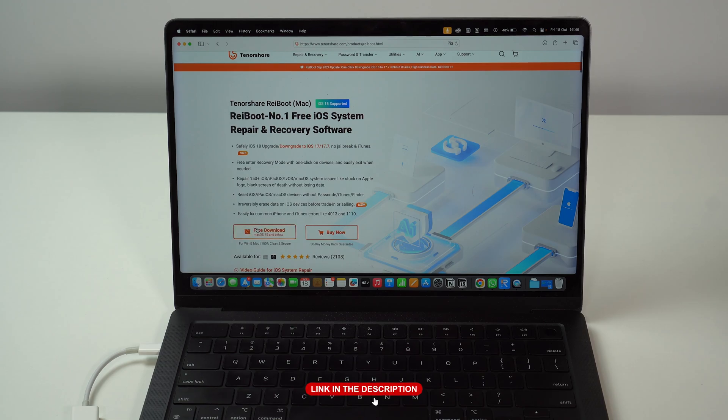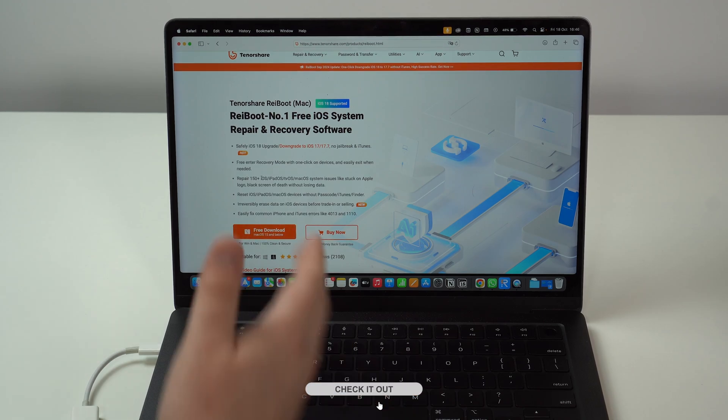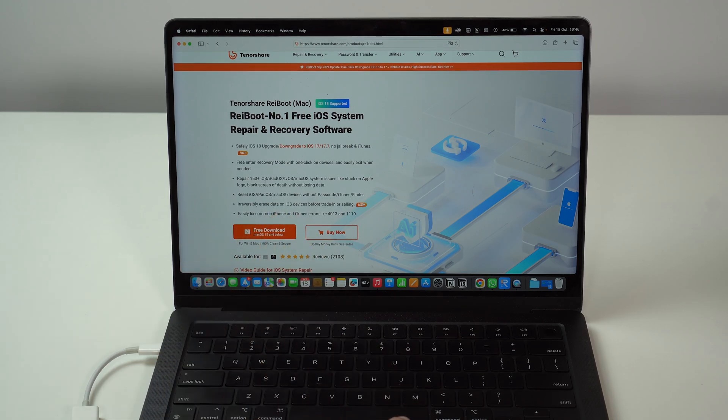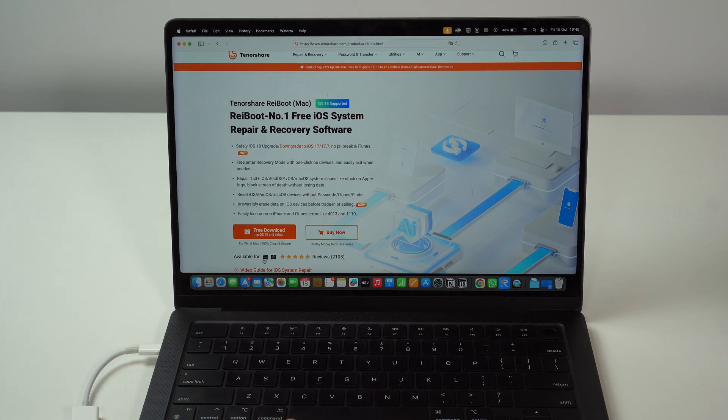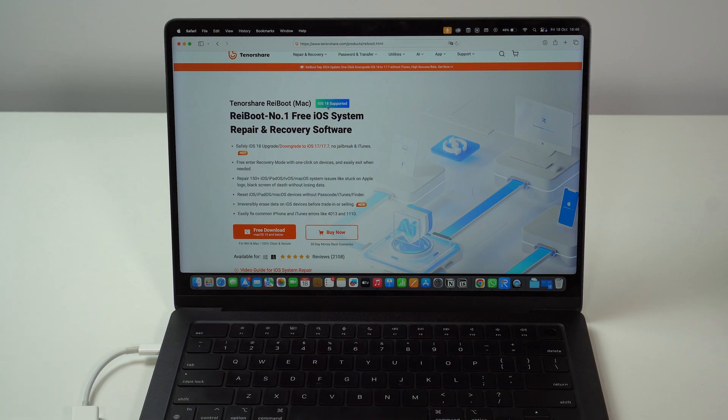We have a free download for both Mac, which is what I'm using, but of course PC as well for Windows. So, as I mentioned before, this is universal. And iOS 18 is supported.